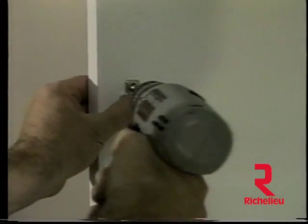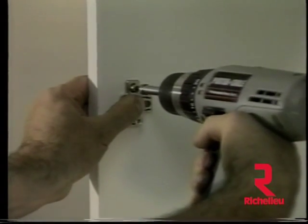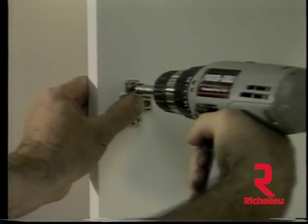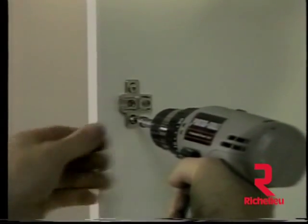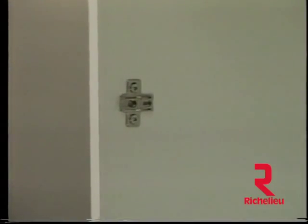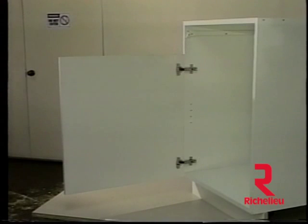The mounting plates can be installed. The Eurojig provides a perfect fit every time. The door can now be installed on our cabinet.